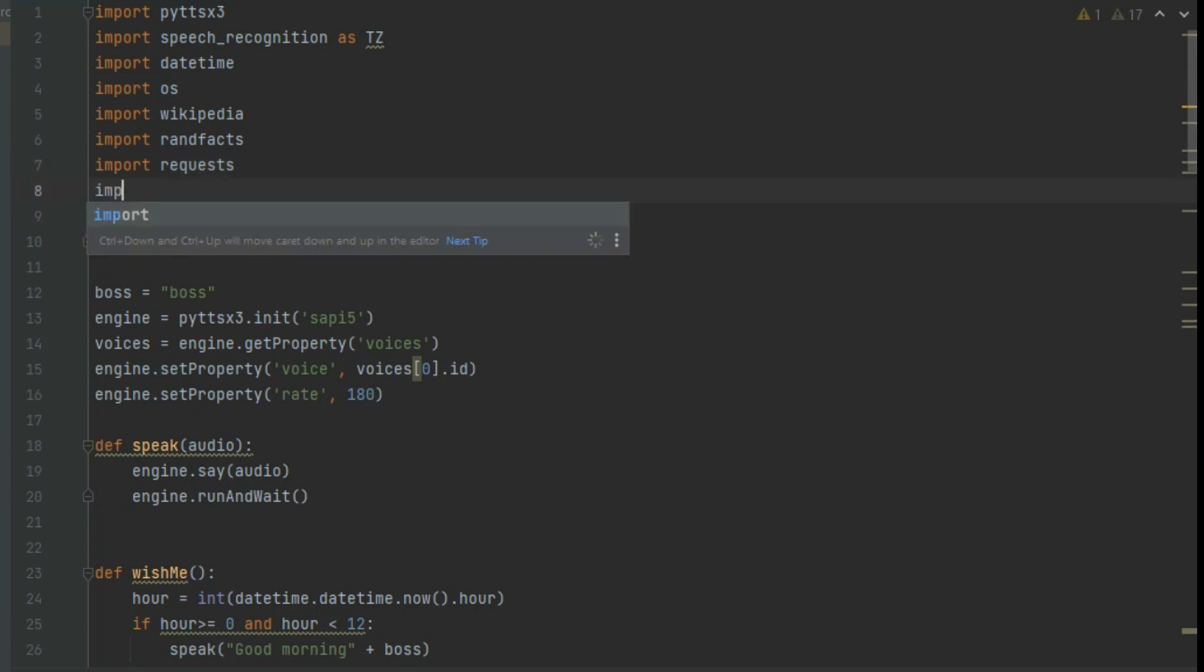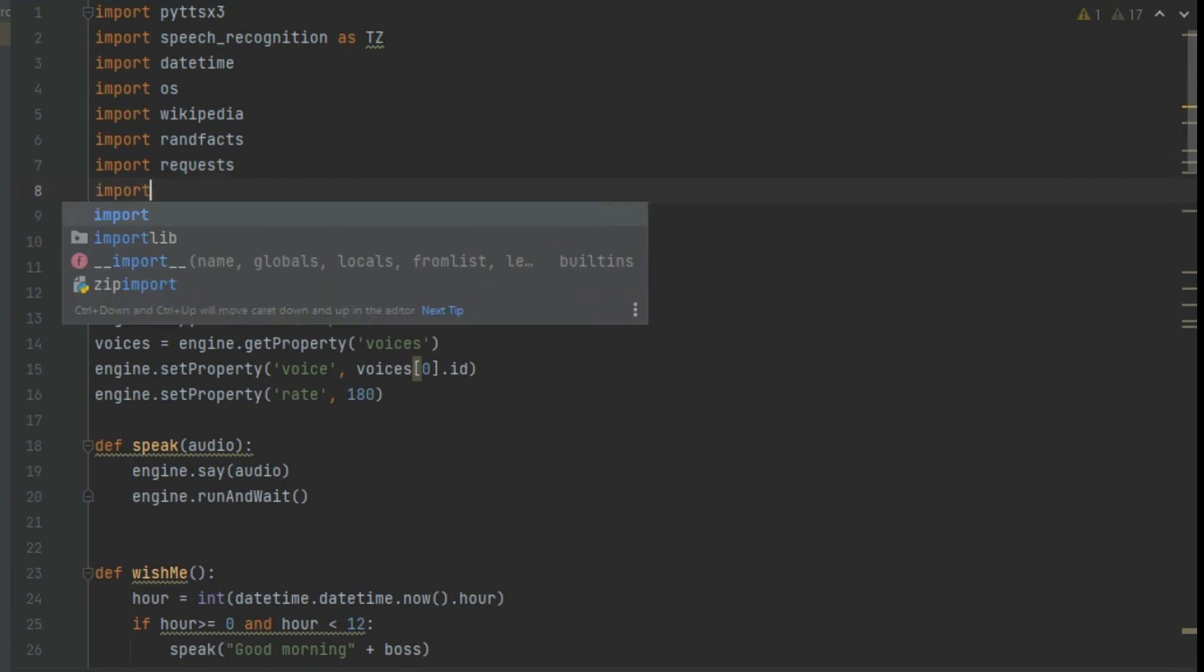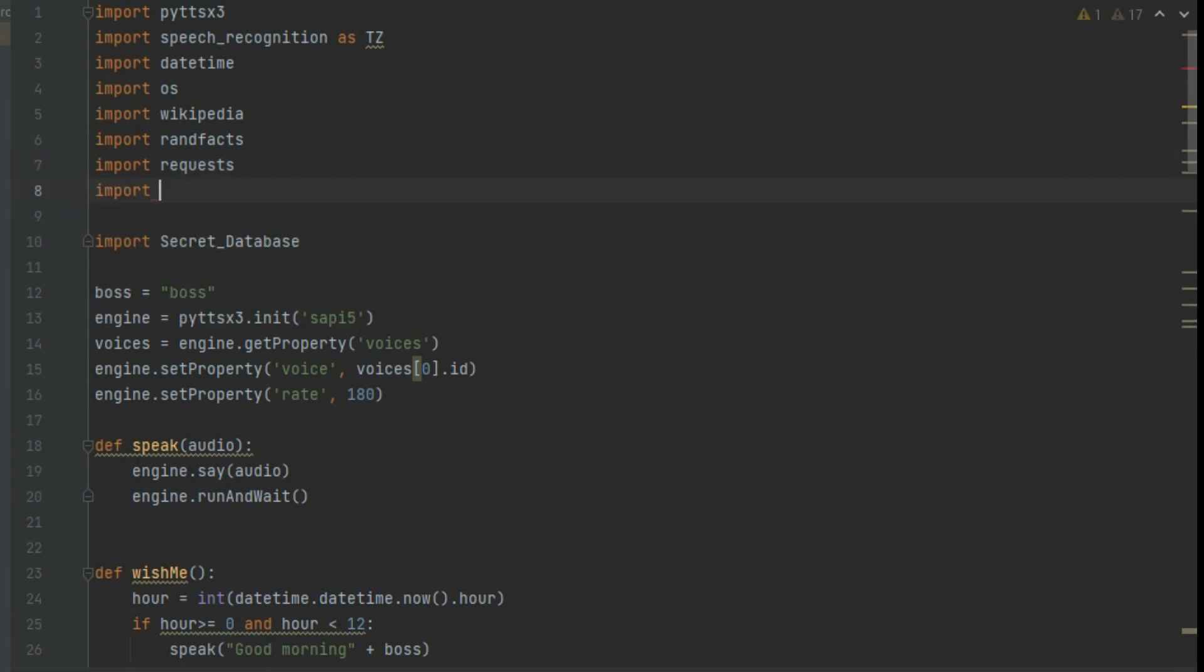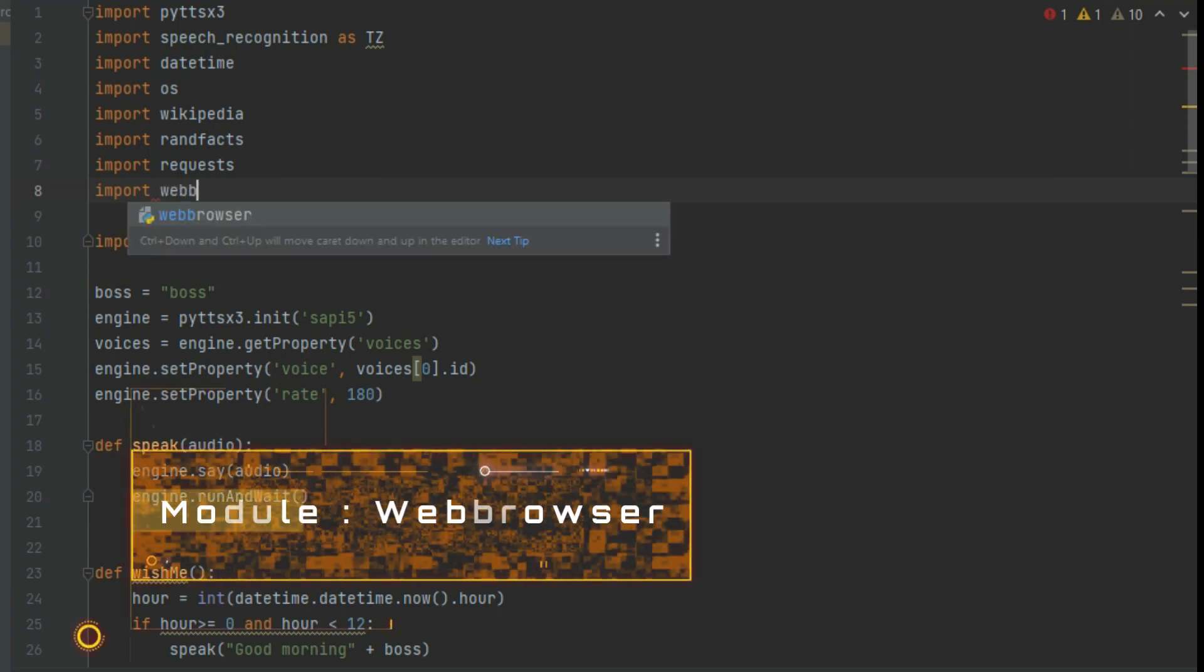To make the Jarvis to open websites, we need to import a module, web browser.